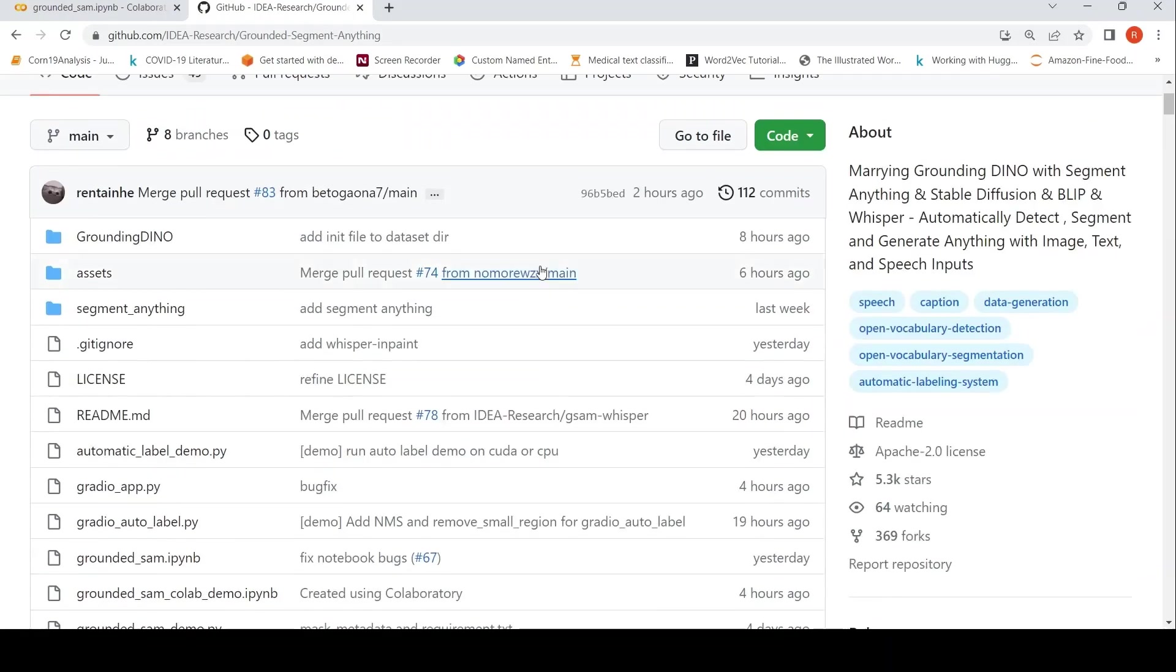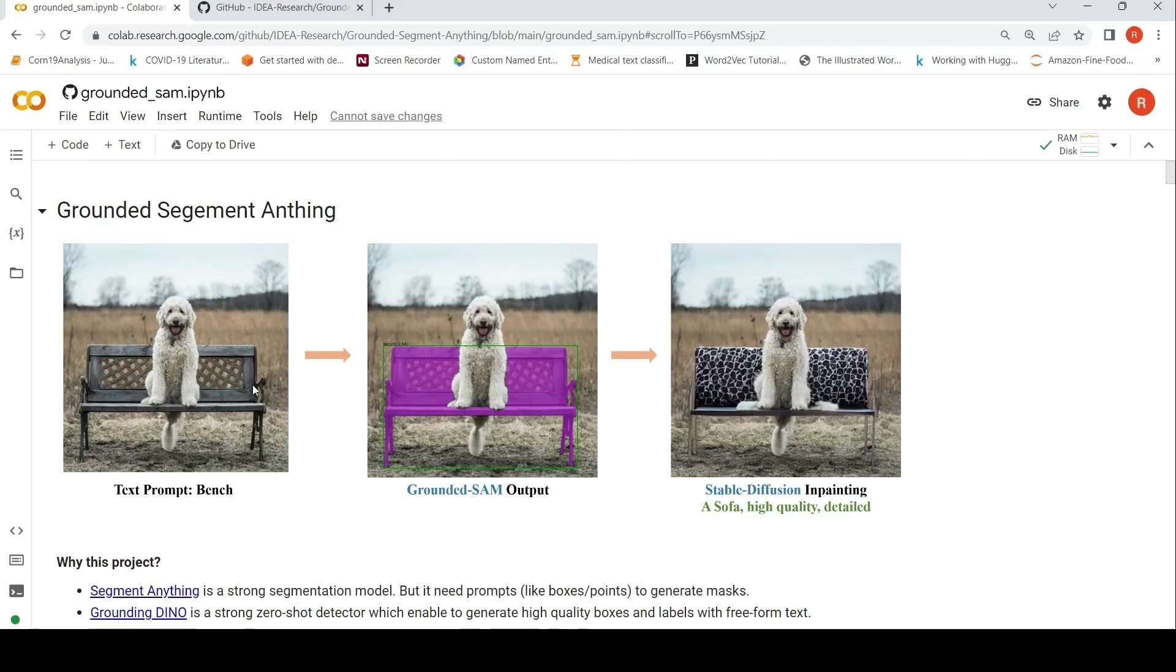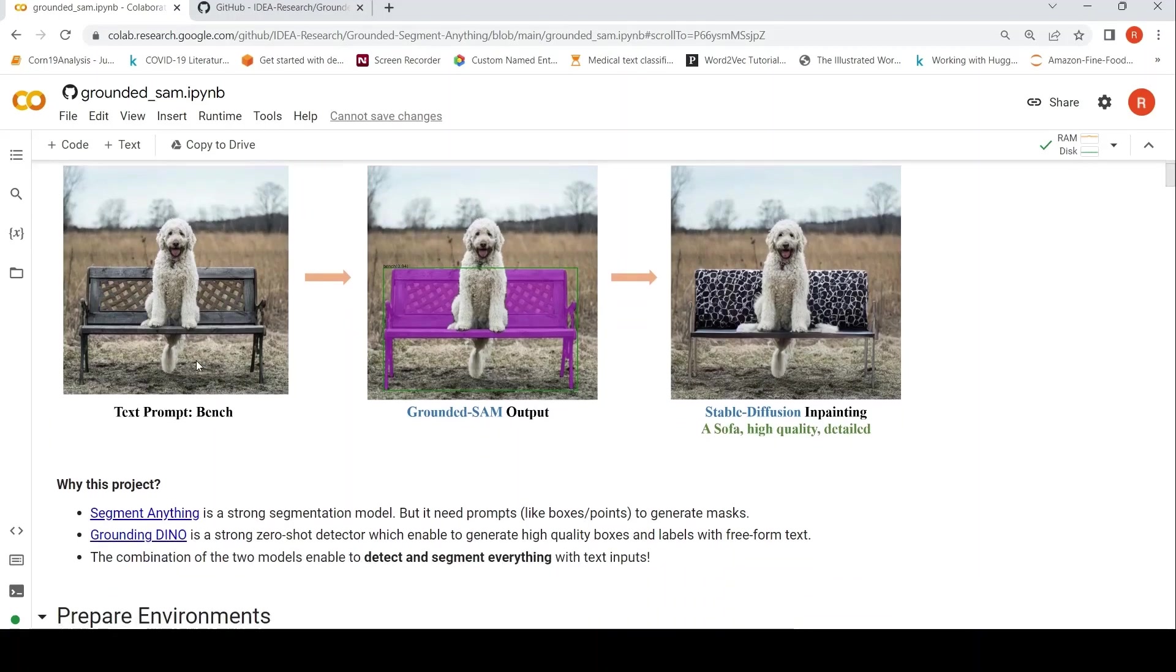They have given a demo notebook and I wanted to try that out in Colab. So the idea over here is if you are given an image like this of a dog sitting on a bench, you can use Grounding DINO.